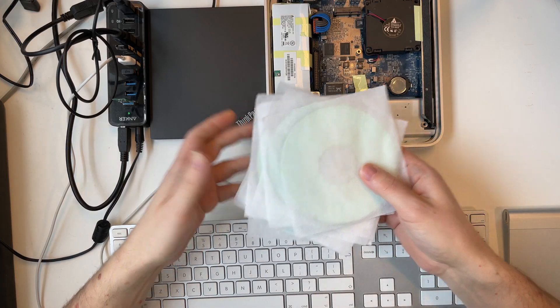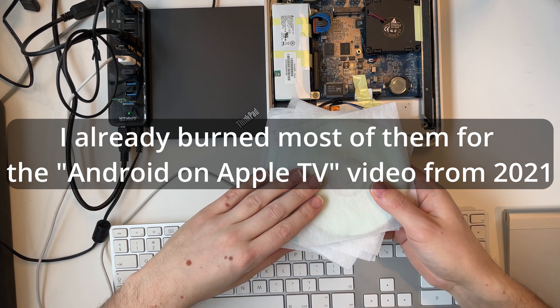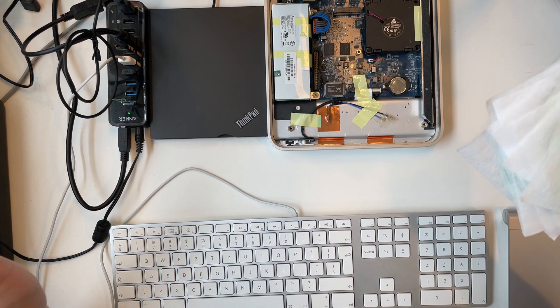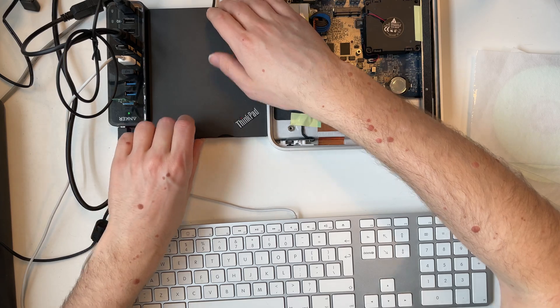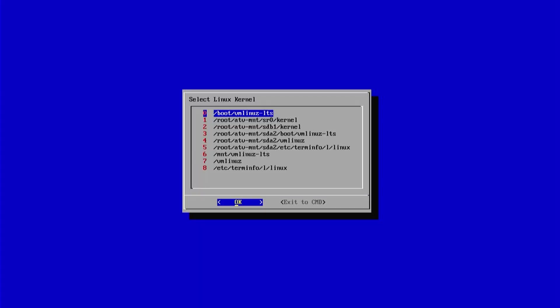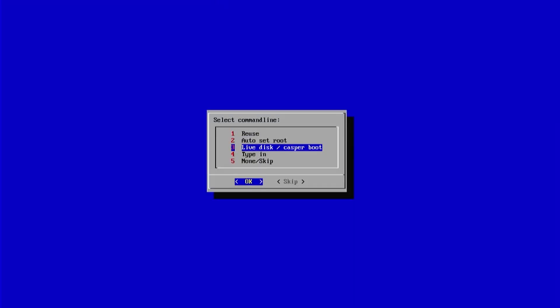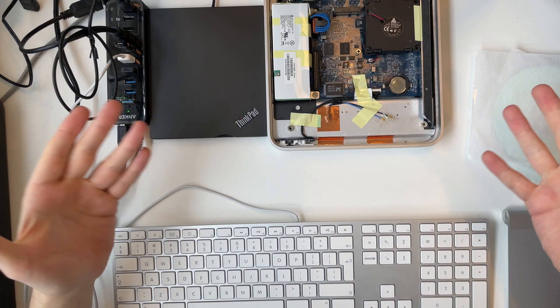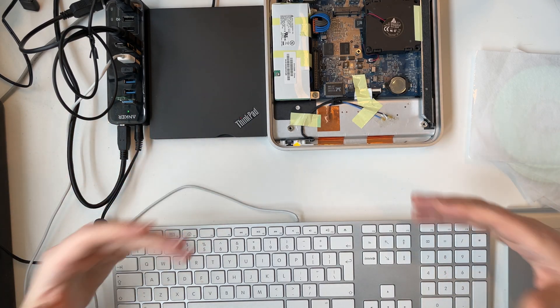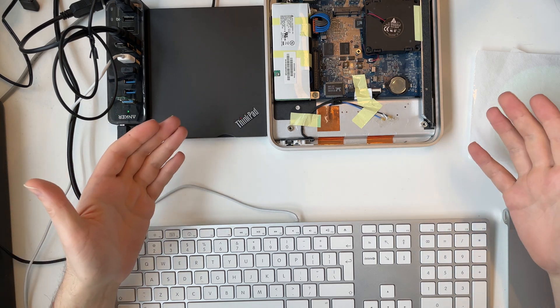So I burned every version of Android that I used in the last video onto discs and let's see if we can get one of them running. So as you can see the Apple TV finally booted. And we have a new mount point called SR0 which indicates that we have a disk drive connected. So let's select the kernel from there. And the initrd as well. And we want to automatically set root because I don't know yet what the parameters are going to be. Okay this doesn't seem to work.